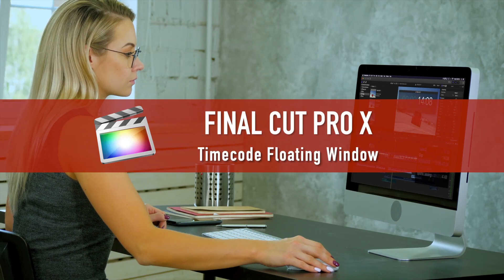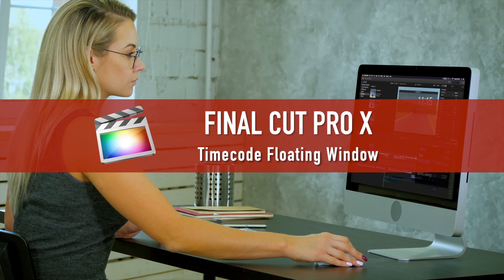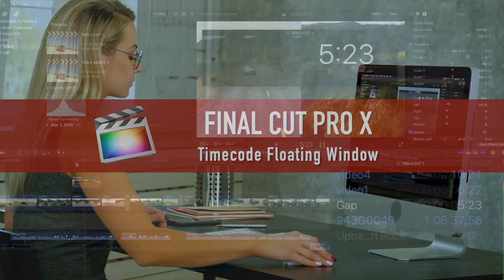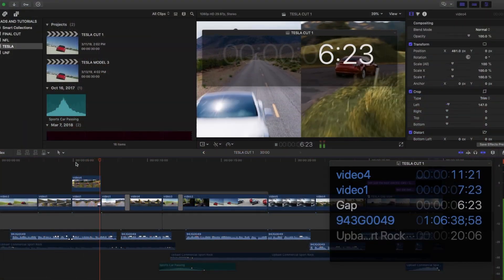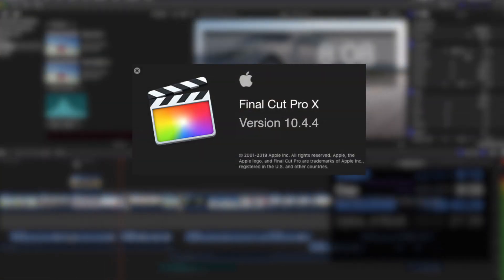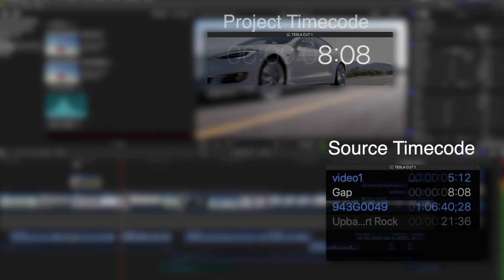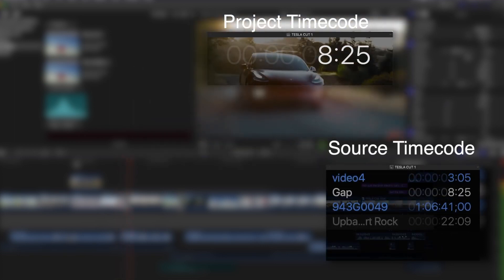See timecode in a floating window in Final Cut Pro X. In Final Cut Pro 10.4.4, see source and project timecode in expandable floating windows.